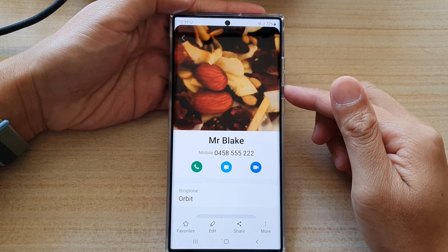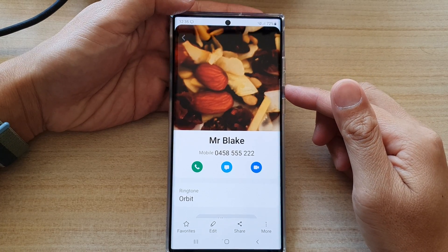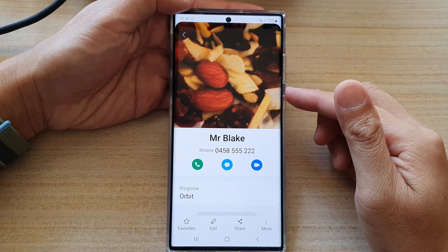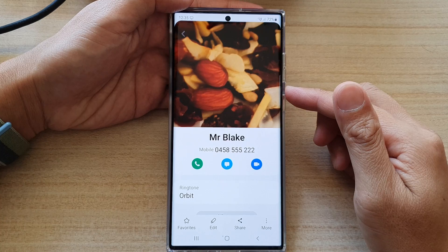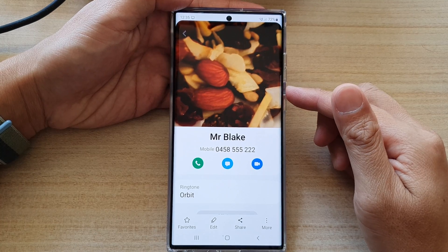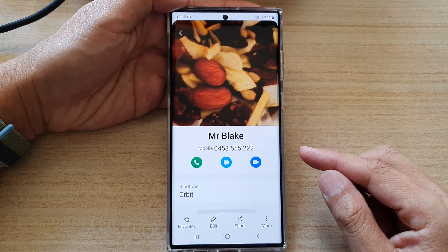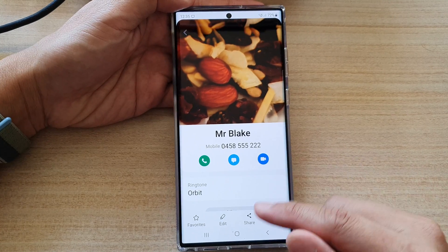Hey guys, in this video we're going to take a look at how you can favorite or unfavorite a contact on the Samsung Galaxy S22 series.